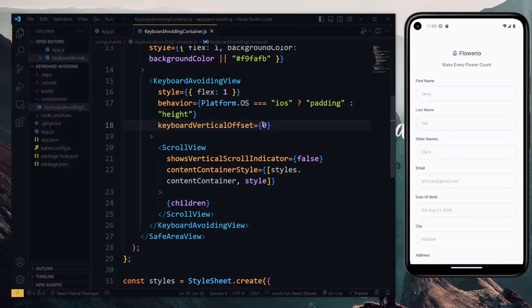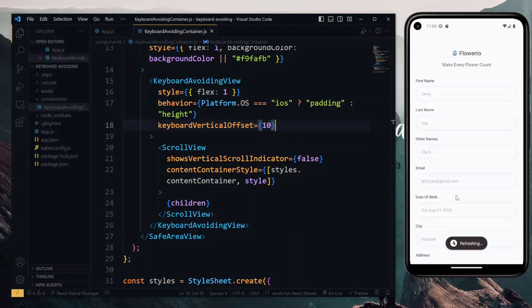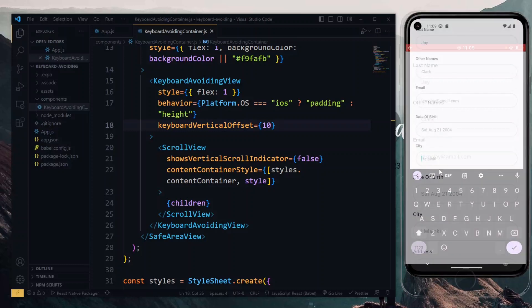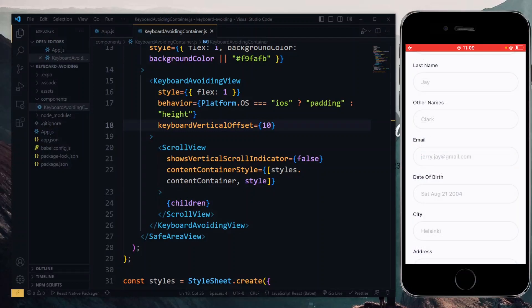For instance, if we change the value here to 10 and then select some of the lower inputs, we see that there is a gap between the input and the keyboard. This might be more pleasing to the eye and it's a matter of preference. However, on iOS I observed that whenever we increase the value of the keyboard vertical offset, the bottom part of the input is cut off.